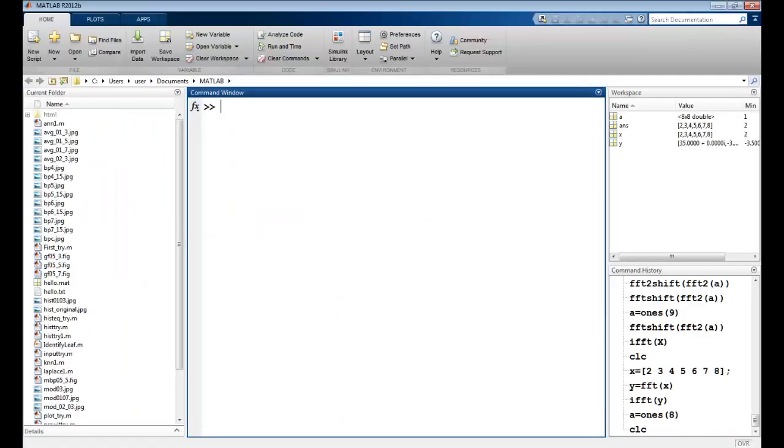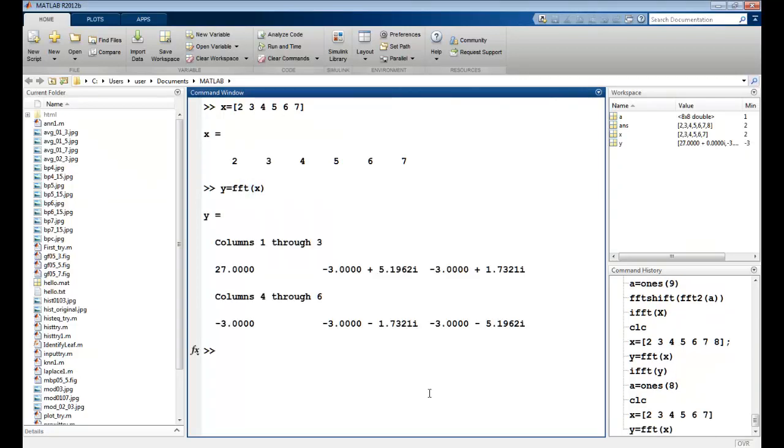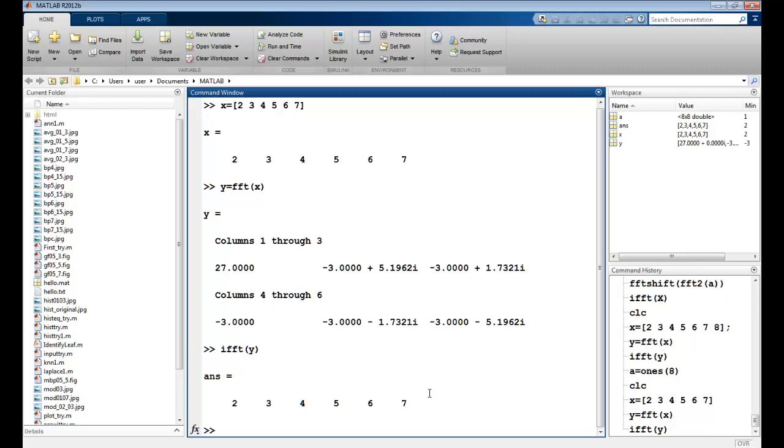Now let's realize this using MATLAB. So suppose I have a vector X234567. I can just simply find out the Fourier transformation using FFT on the vector and this will give me the values. I can use inverse Fourier transformation on Y, which should give me back the original values.